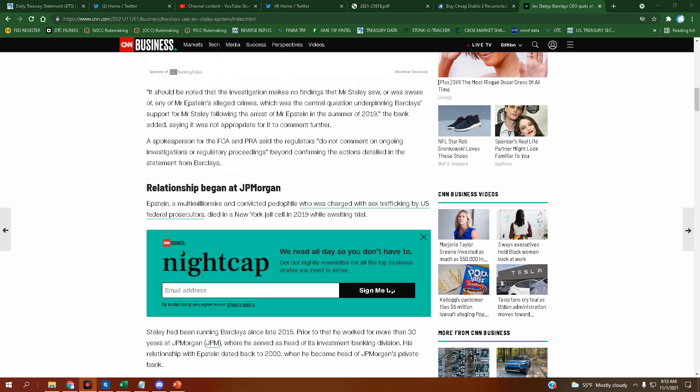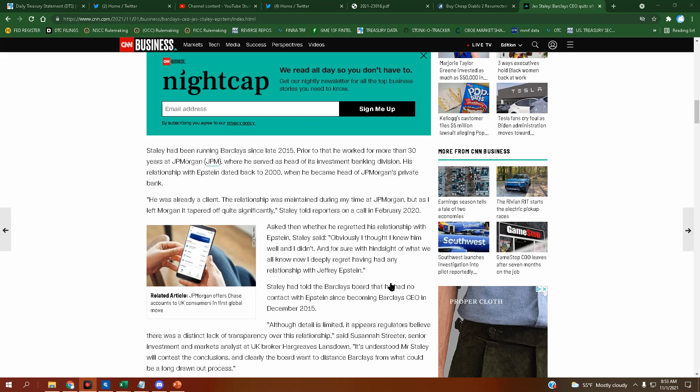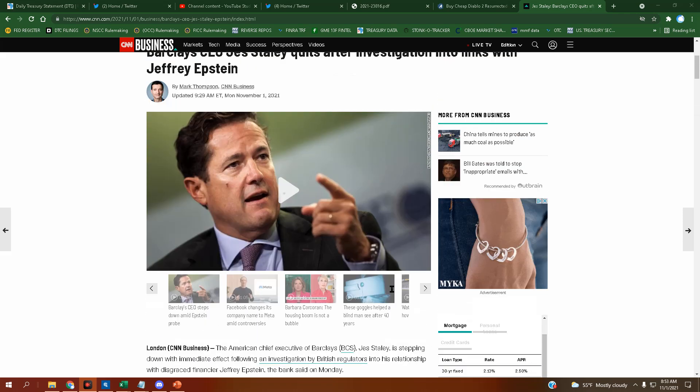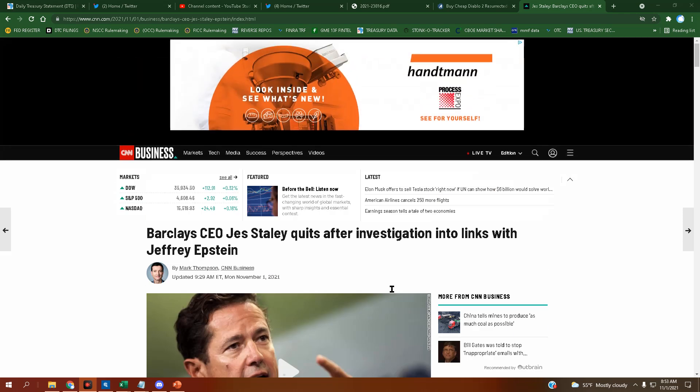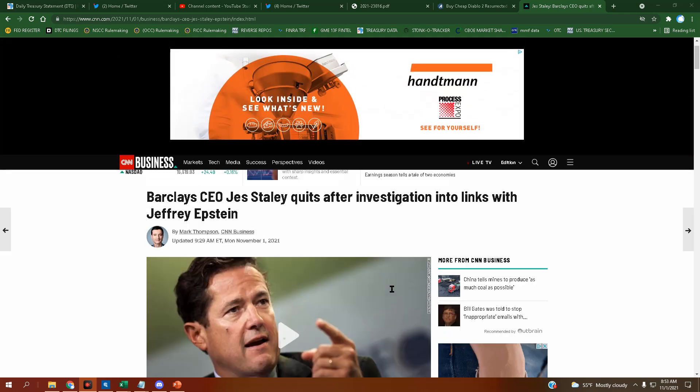So when is he going to jail? I'll link this article below so you can take a read. The headline reads: Barclays CEO Jess Staley quits after investigation into links with Jeffrey Epstein. These people are criminals and it's being proven. By the way, let's go to the moon.